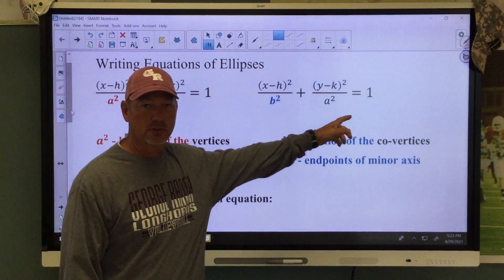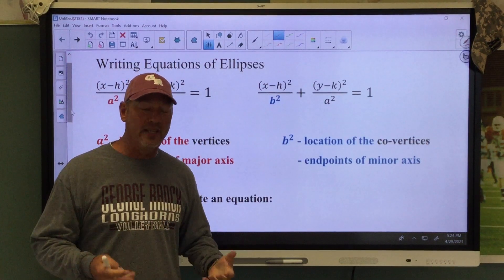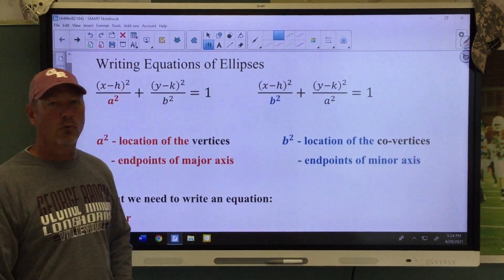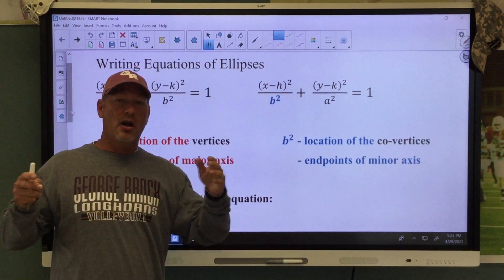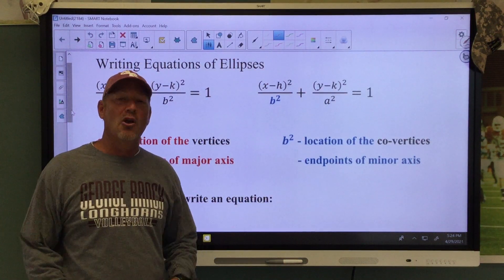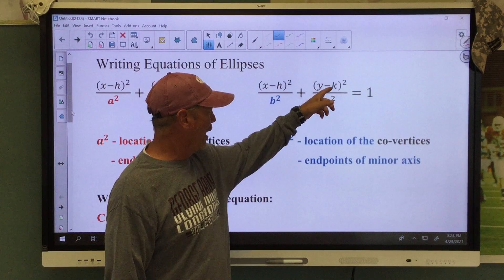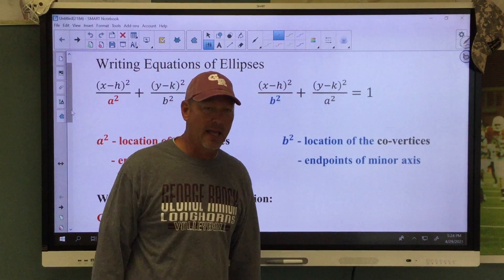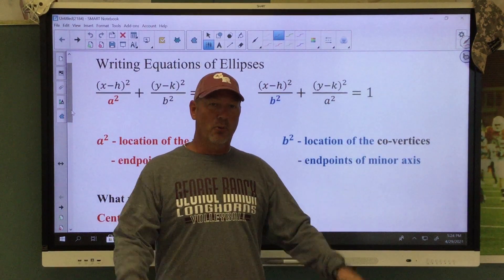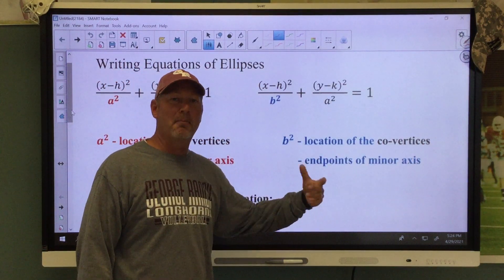Here are your equations. We know that a squared and b squared can move. A squared is always the biggest number. If the biggest number is underneath the x, we're going to stretch horizontally — that's where our major axis will be, or the endpoints of our major axis, or our vertices. If your a squared is underneath the y, we're going to stretch vertically. The b will be the location of the co-vertices or the endpoints of the minor axis.